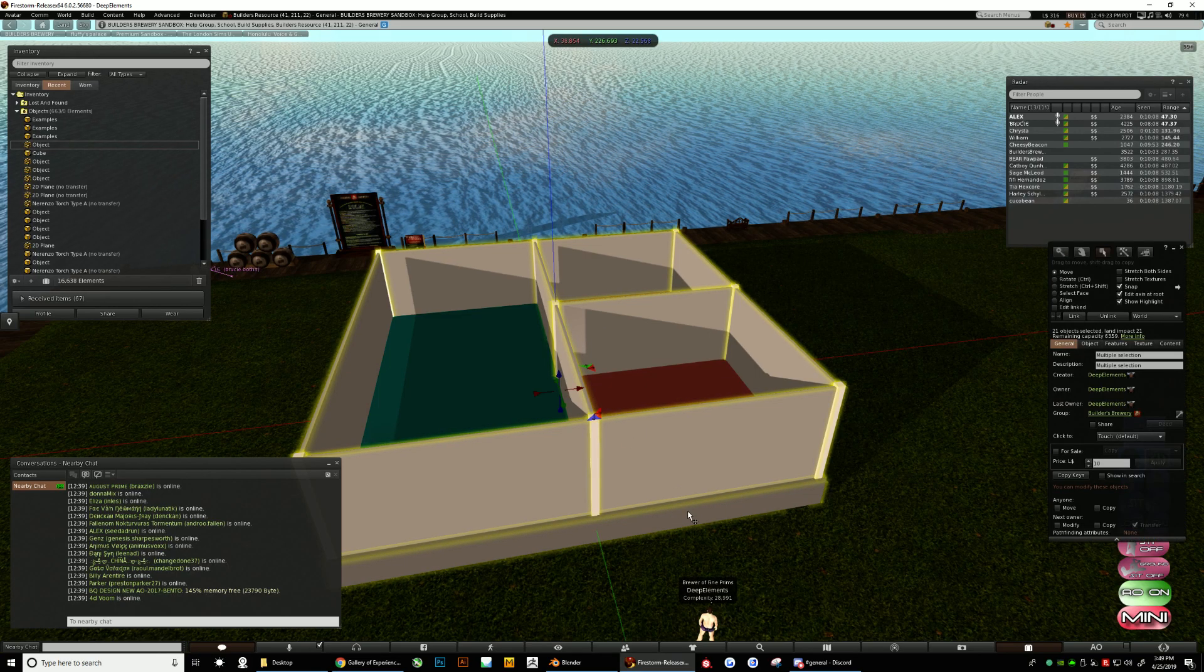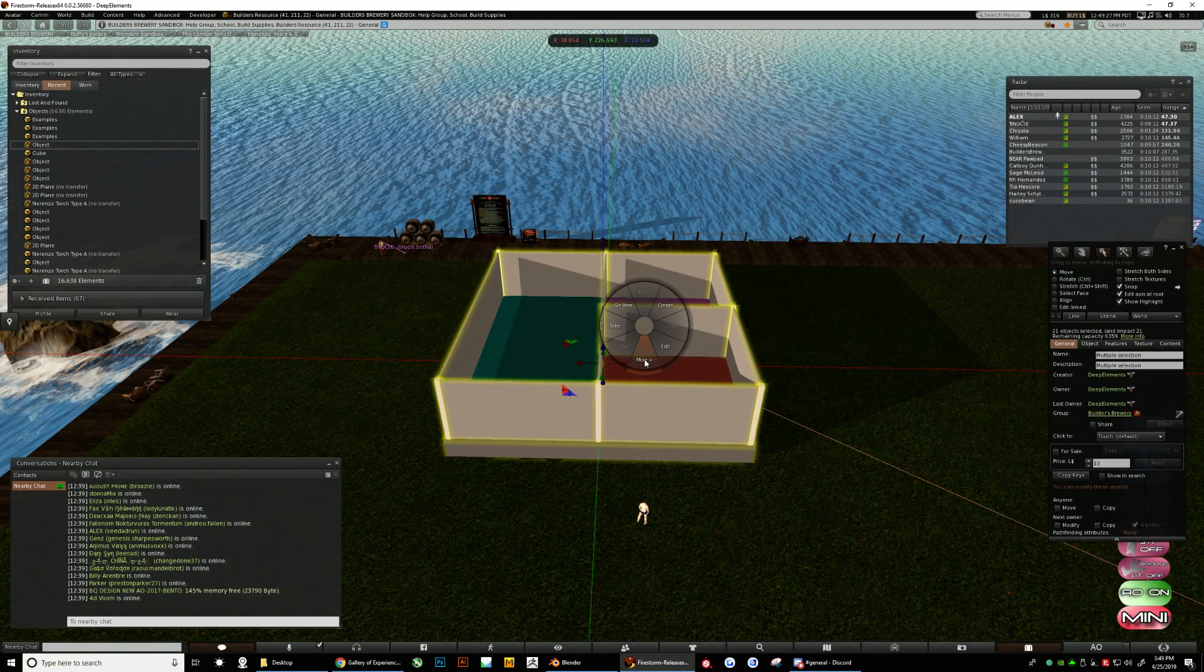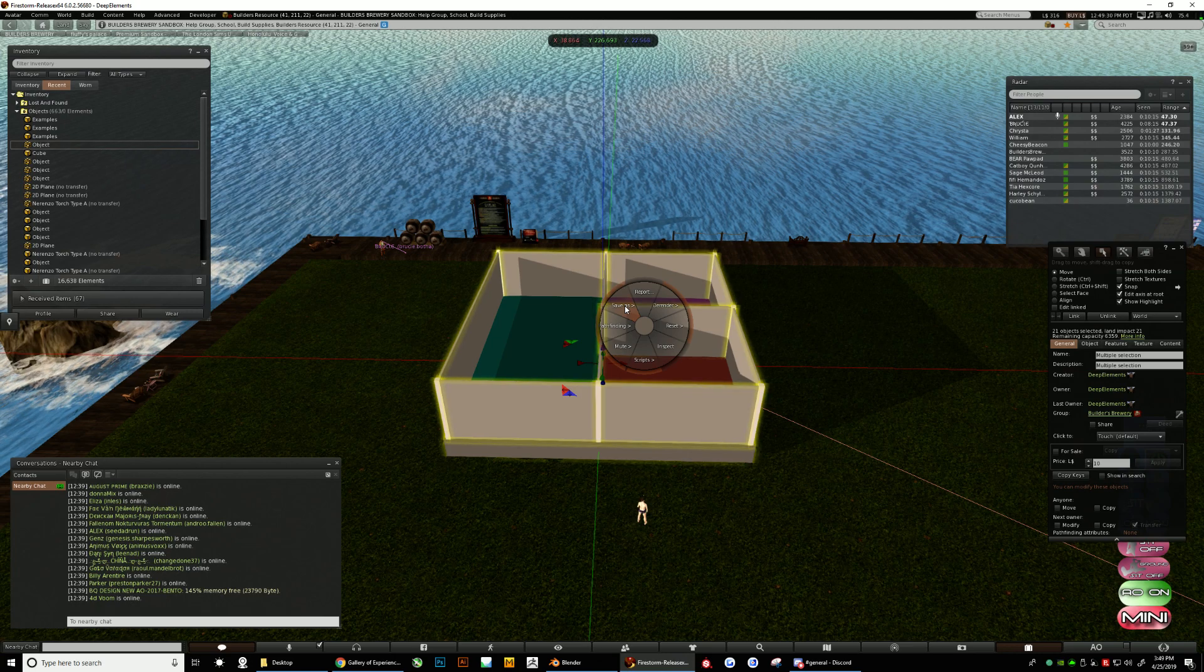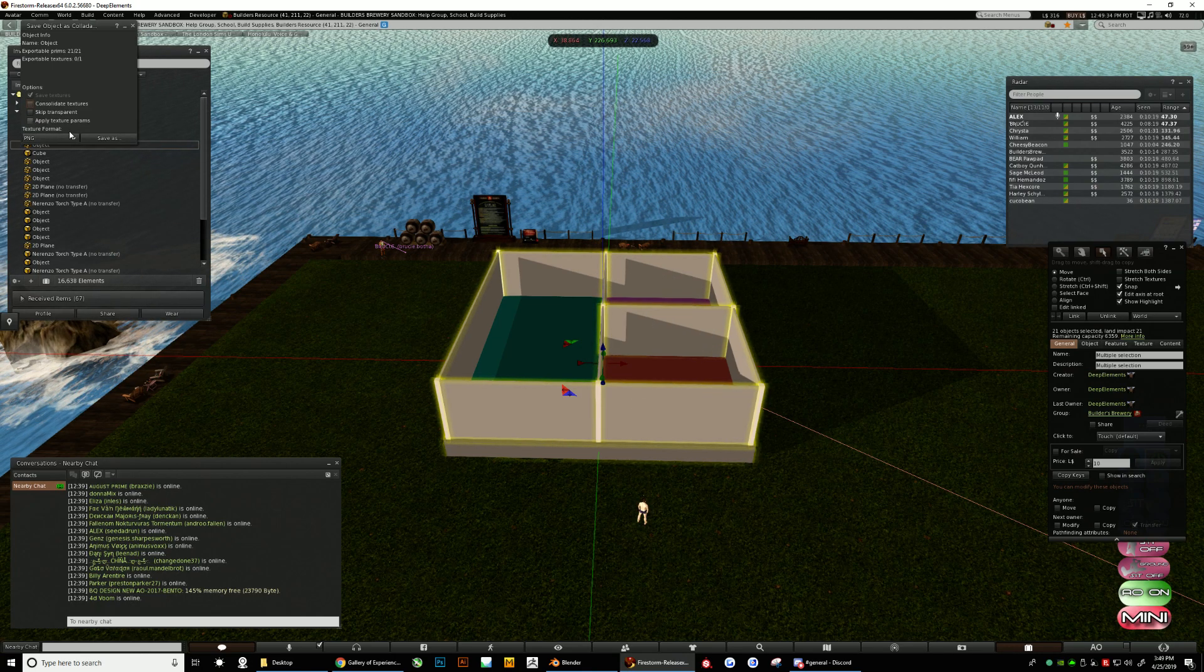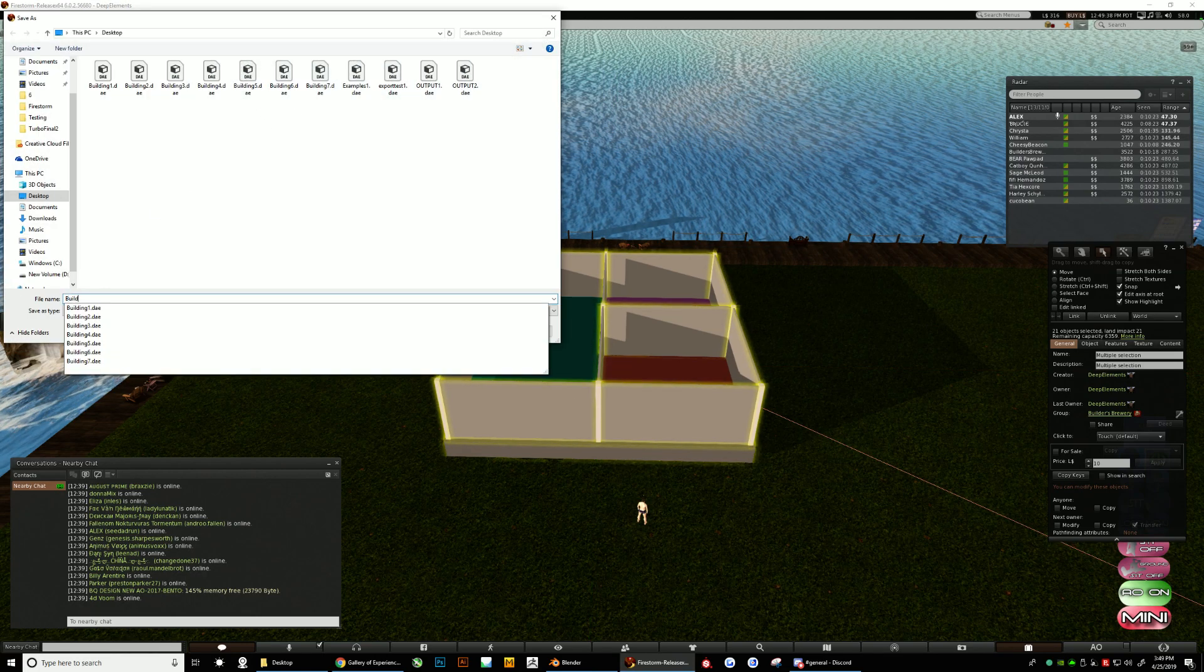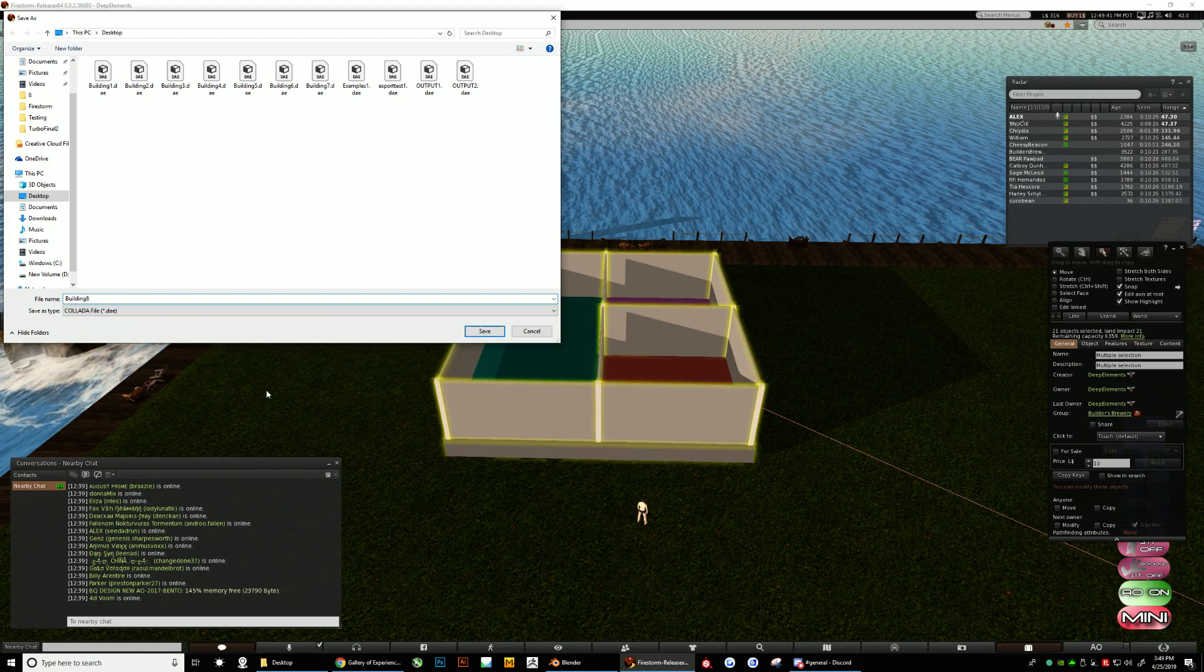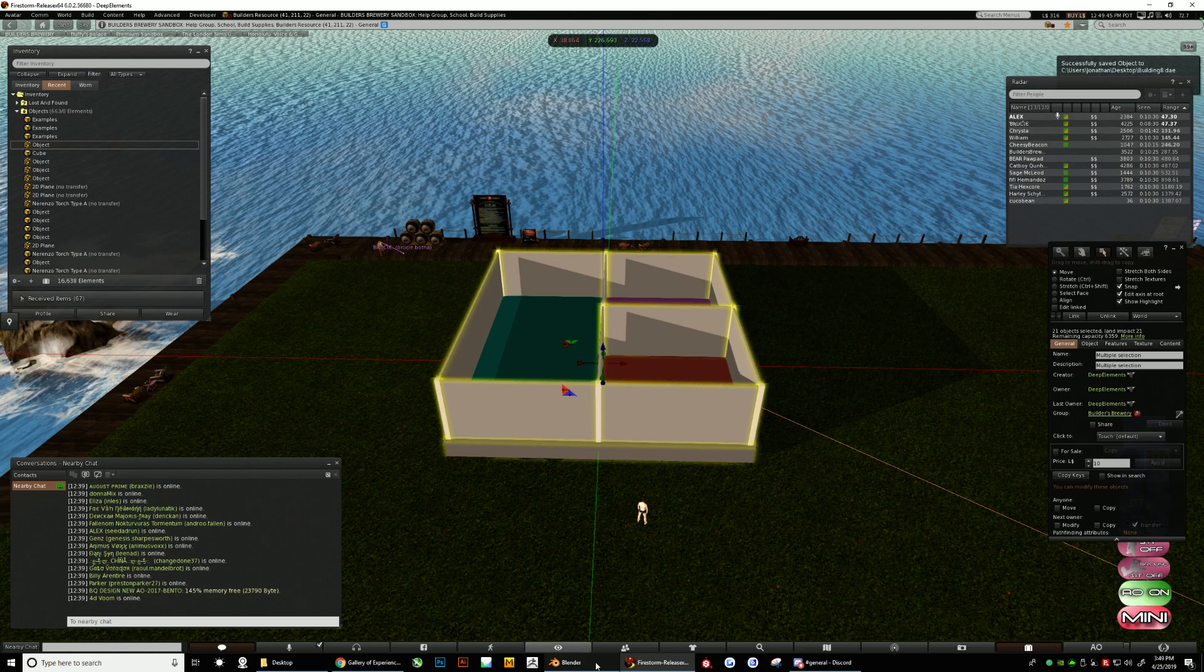So we have the simple build. I got my base, my walls, all that stuff, right? So I'm going to right click, click more, click more again, click on Save As and do it as a collada. Nothing selected here. Save As and let's call this Building 8. Done a few test runs. All right, we exported that.